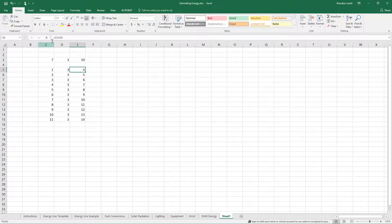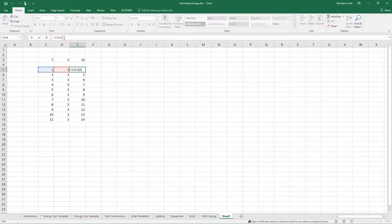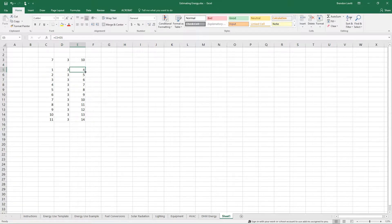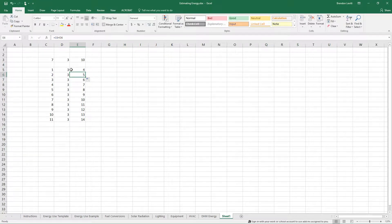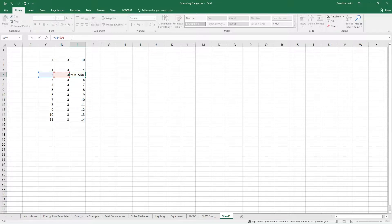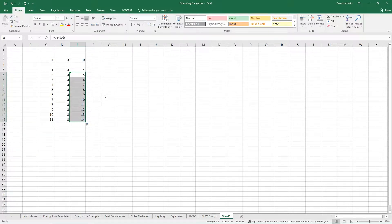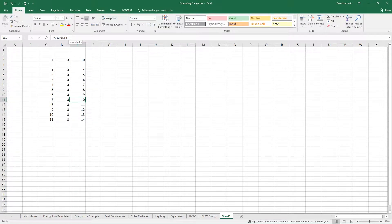By using a dollar sign, you can manipulate how Excel reads cell references. Right now this reference is a relative reference — C5 plus D5 — and when I drag down, it will update to the next row. If I wanted an absolute reference instead, I could click on the dollar sign, and that will freeze that cell so that it's always in the same place as I click down.